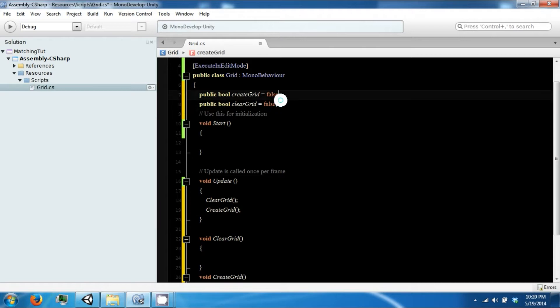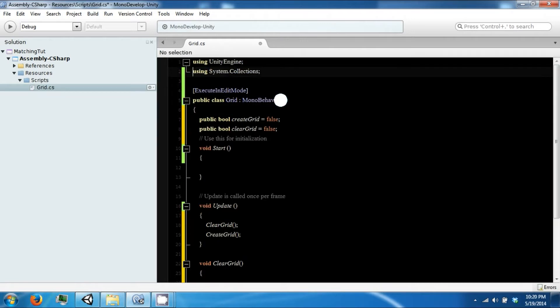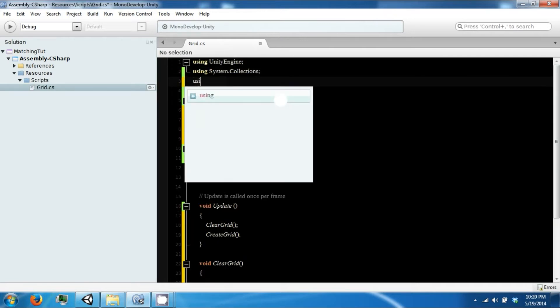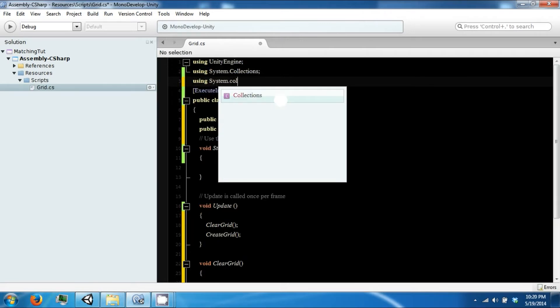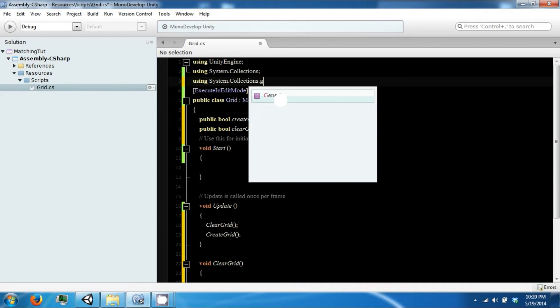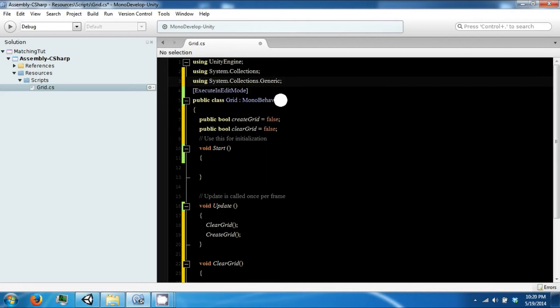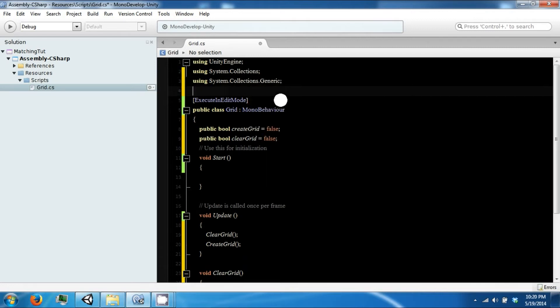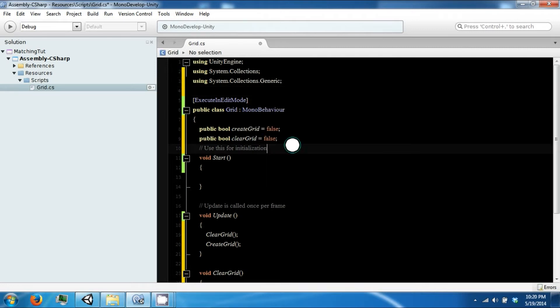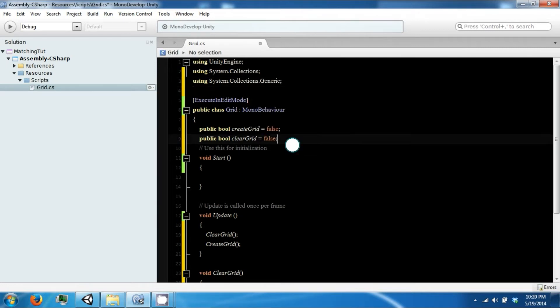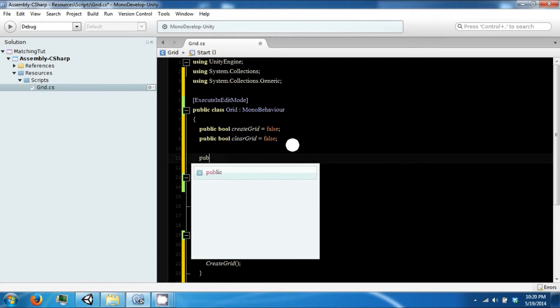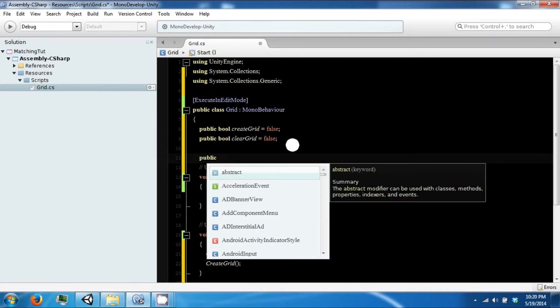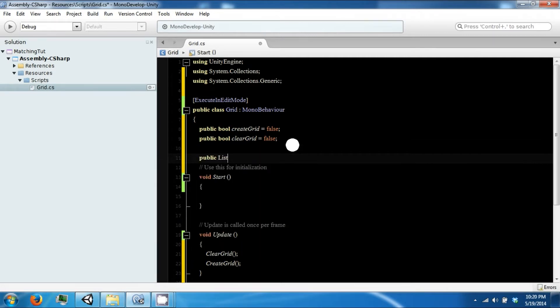Let's use our Collections since we want to have a list. Collections.Generic. And then a public list of game objects called slots.